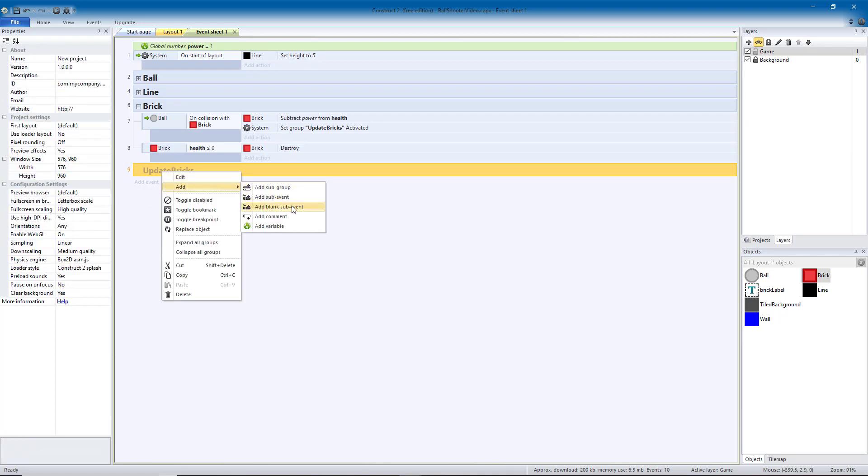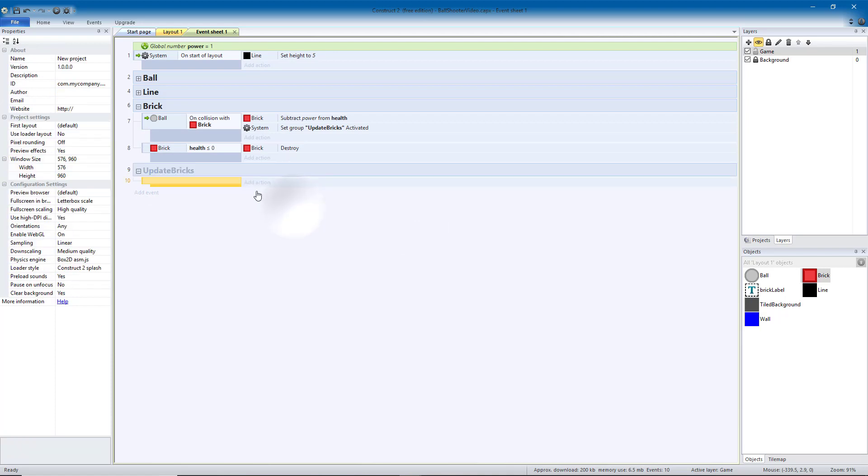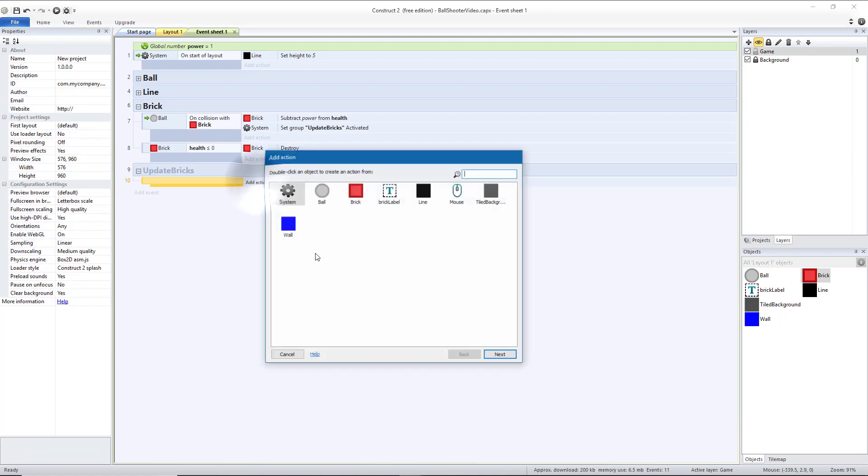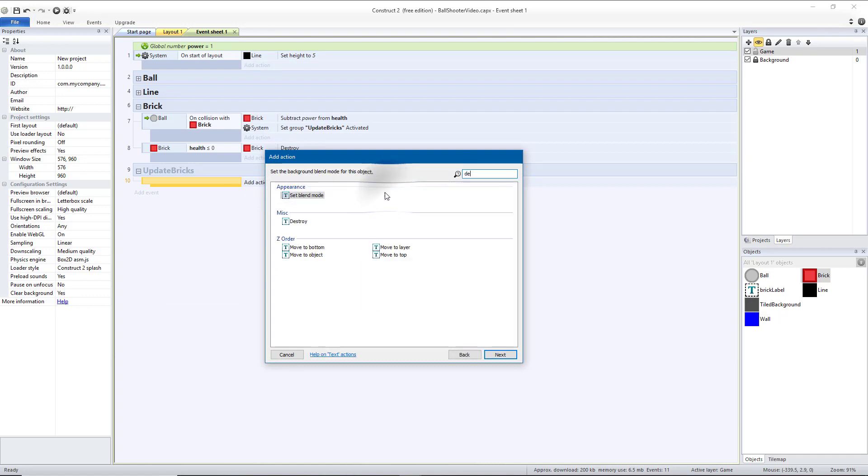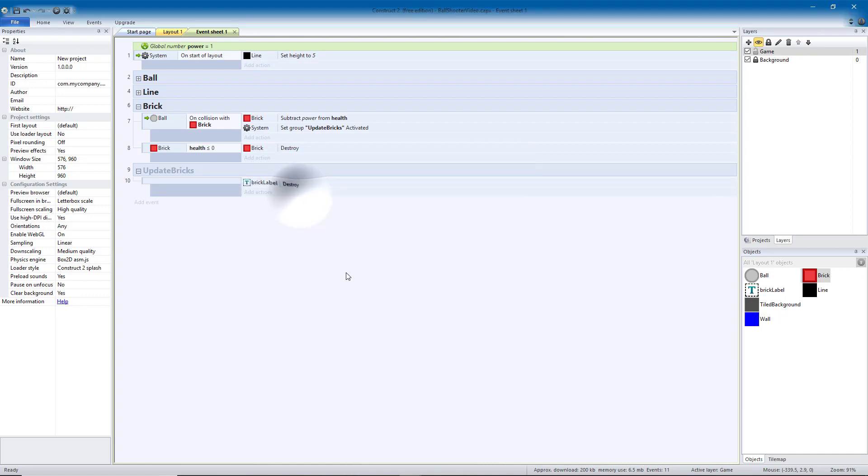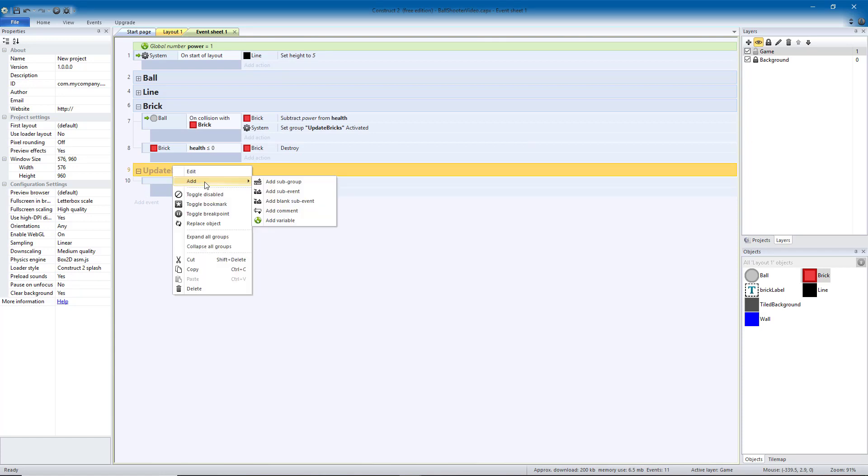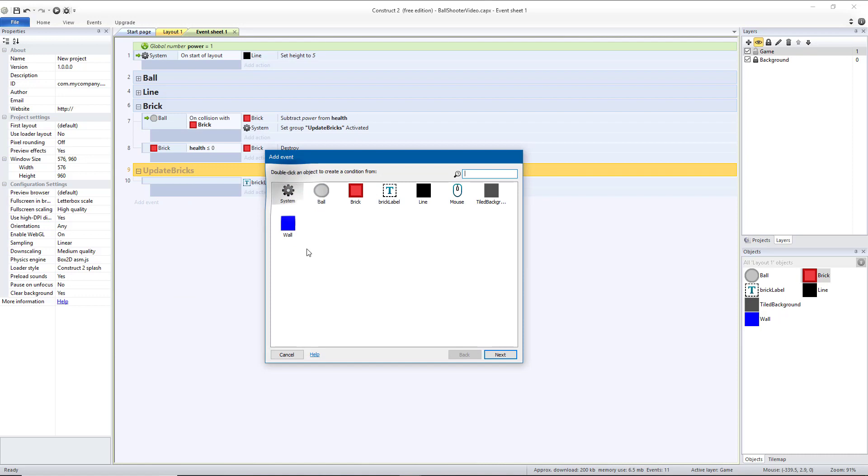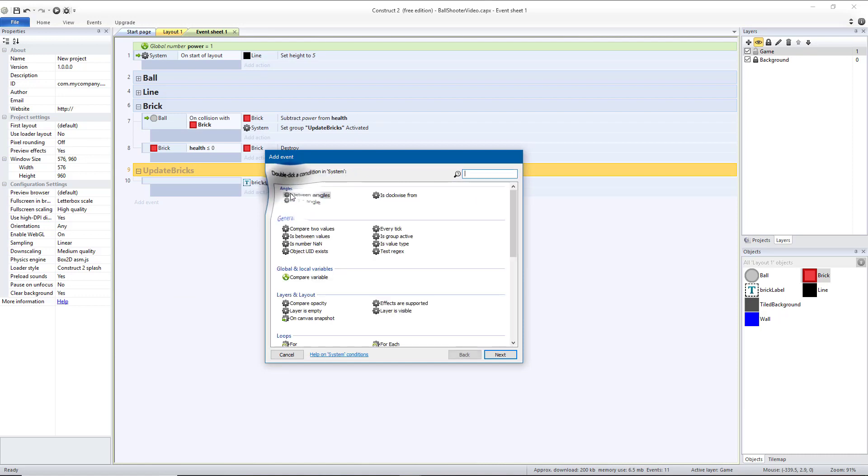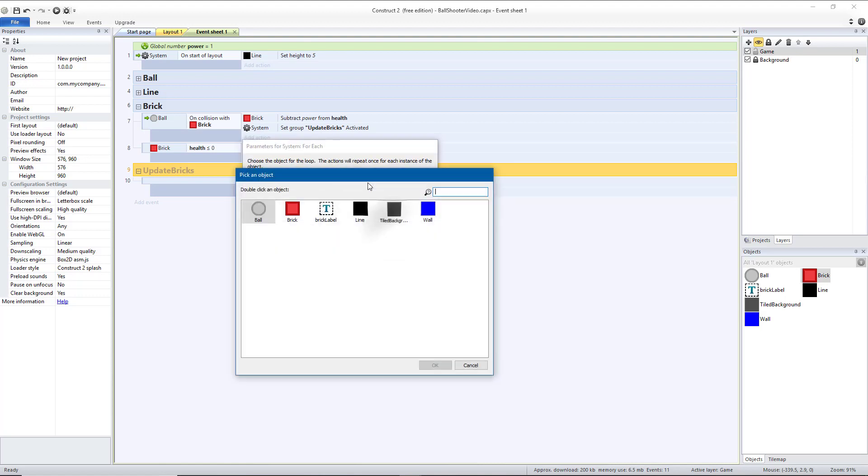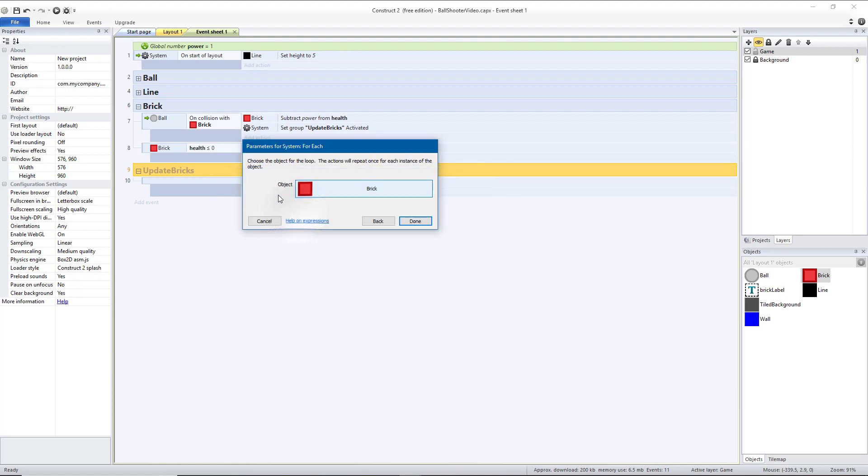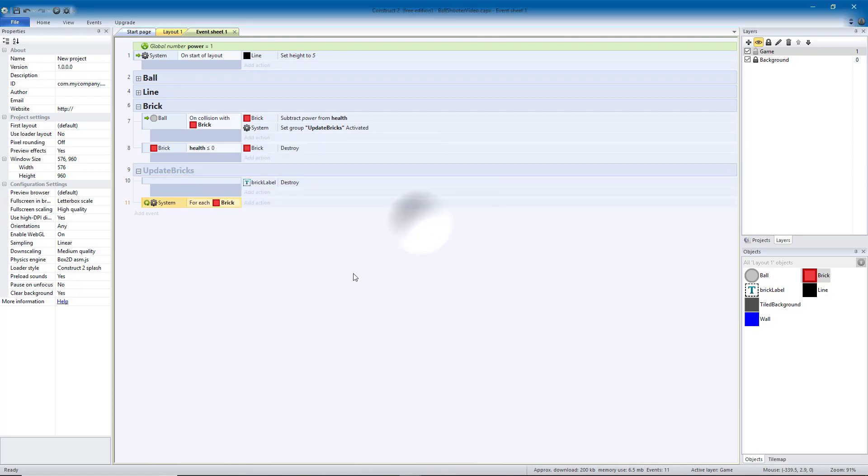We're first going to add a blank sub-event, because what we want to do is we want to destroy all of our brick labels. So go to Brick Label, Destroy. That way we can create new ones for each one, and we don't want to have a bunch of extra ones lying around. Then we're going to add a sub-event, and that's going to be a system. And then we want to go to For Each. And then we want the object to be the brick. So for every brick that exists, we want to do a few things.